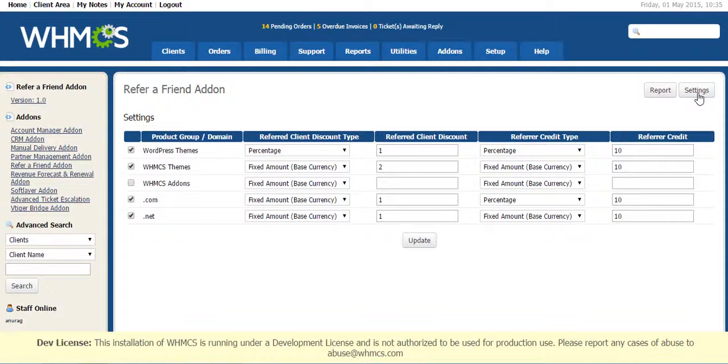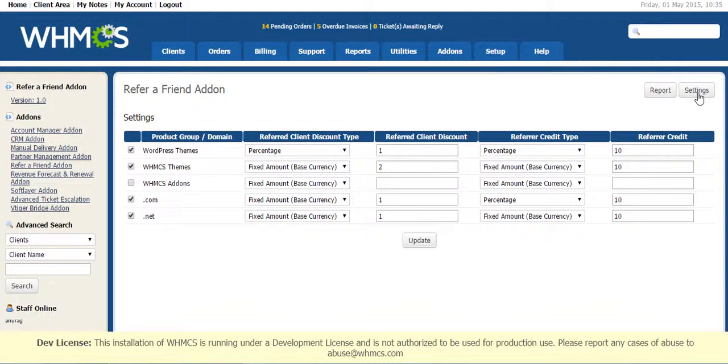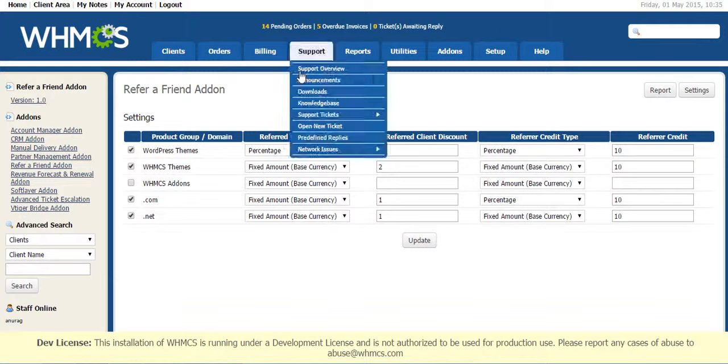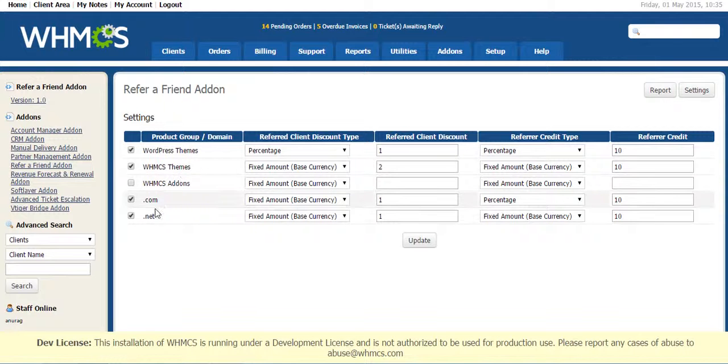In Settings you can set Referred Client Discount and Referrer Credit. There are two types of customer, one is Referrer and one is Referred. So you can set what discount a Referred Client will get and how much credit a Referrer will get. You can see here Product Groups, all the Product Groups and all the TLDs set in your WHMCS.